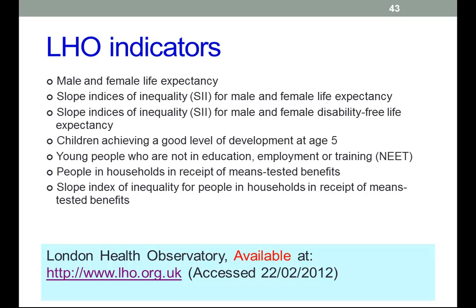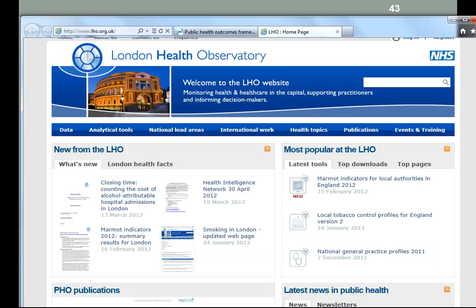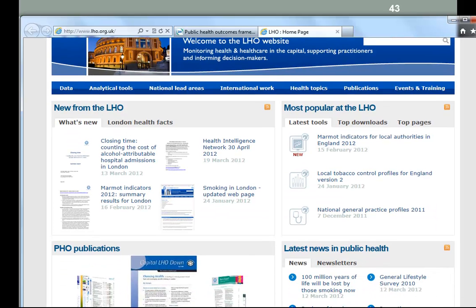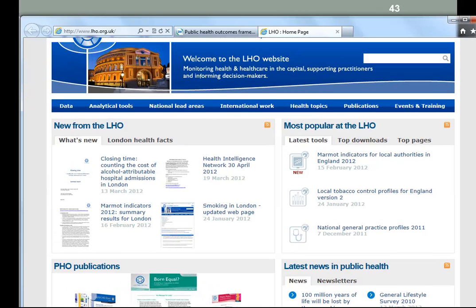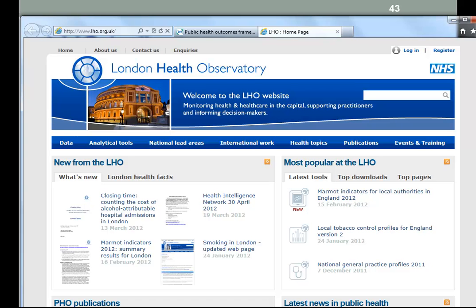Just a word about some of the indicators they use. They're collected by the London Health Observatory nationally. There's a website with lots of useful information for people interested in public health. It says it's about the capital, but they're collecting a lot of national data as well, so well worth having a look at there.